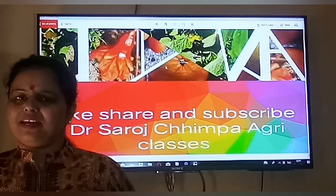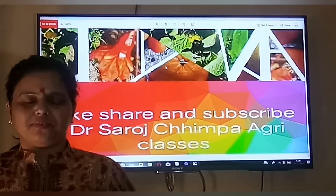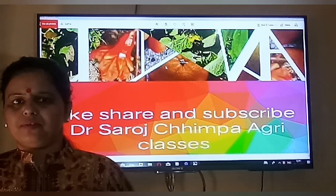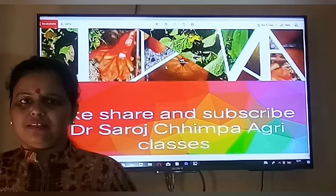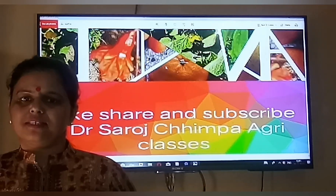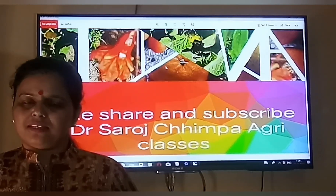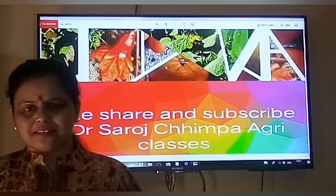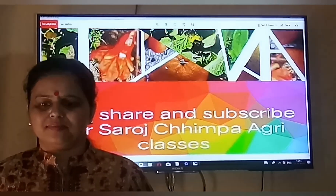Dear students, a very good morning to all of you. Today we will study about acid, aroma and toxic substances present in vegetables. So, let's start the topic.